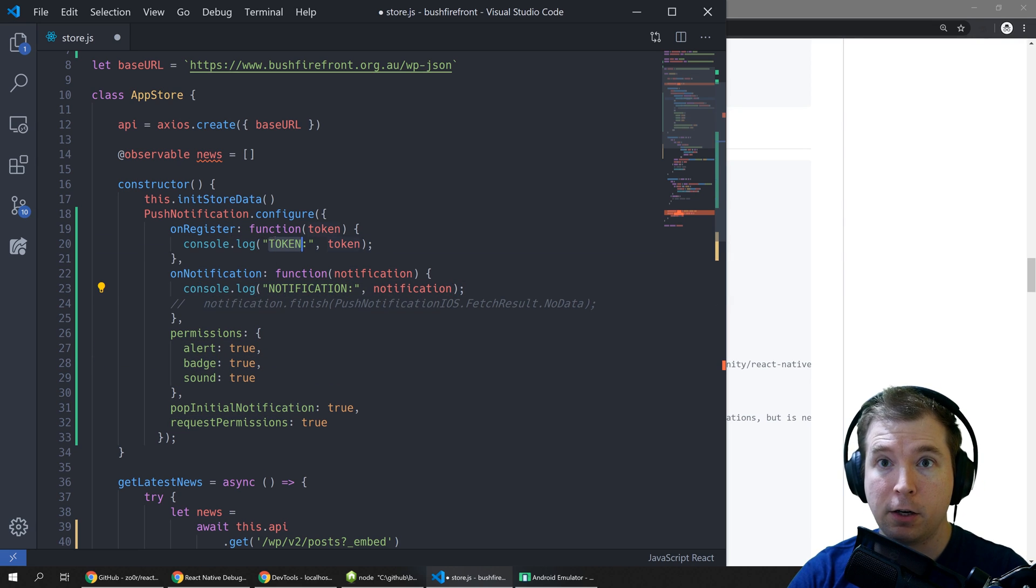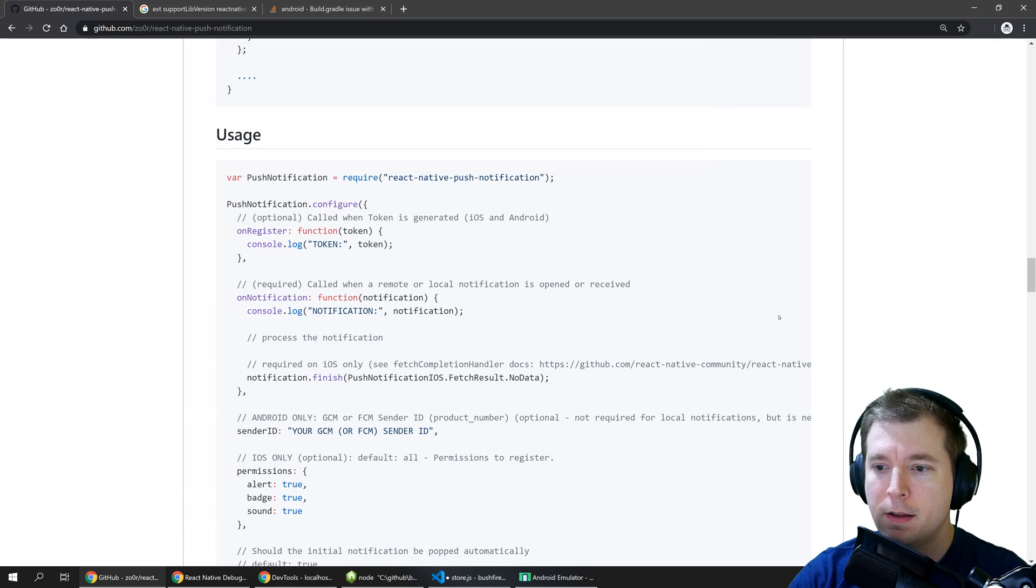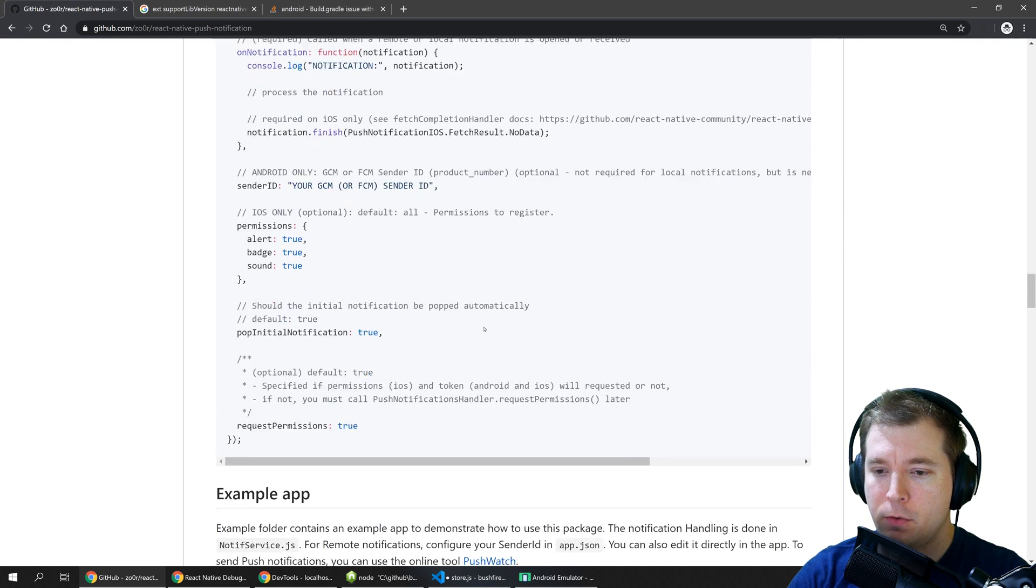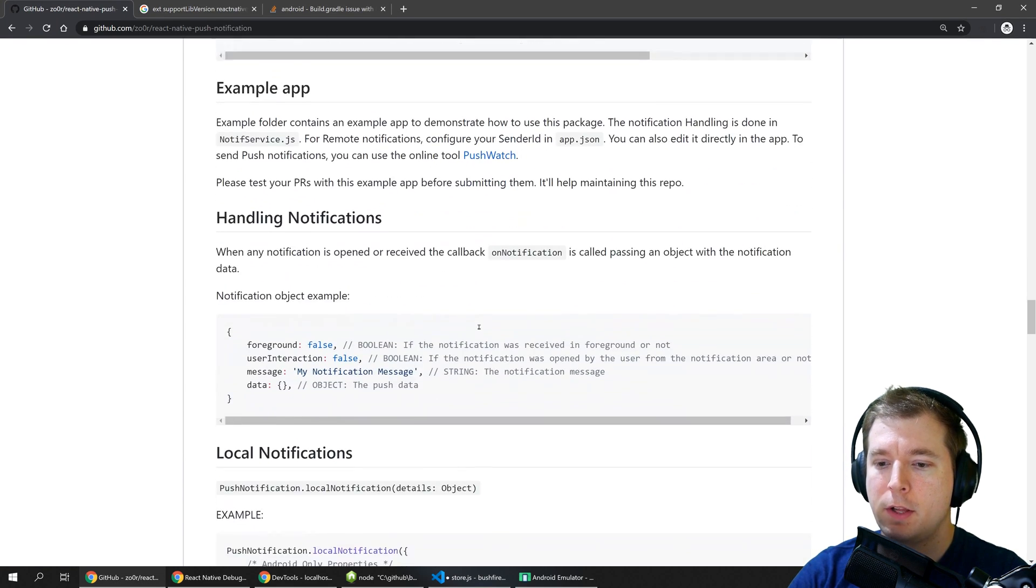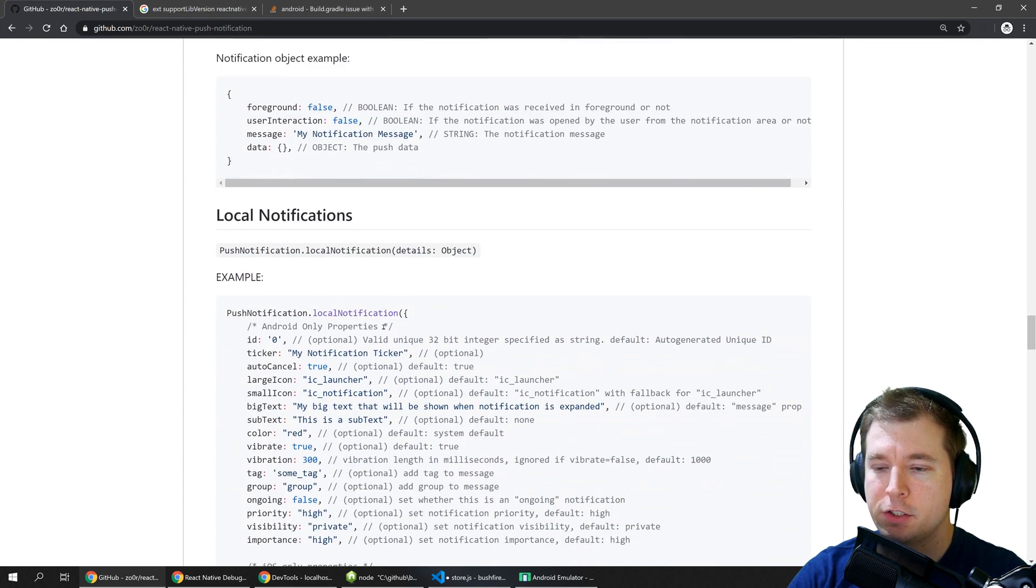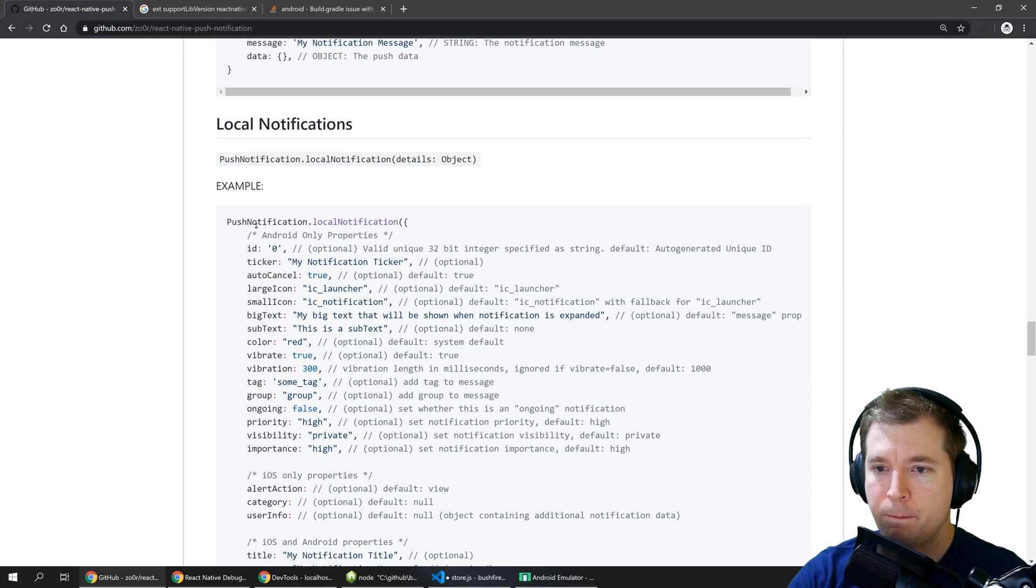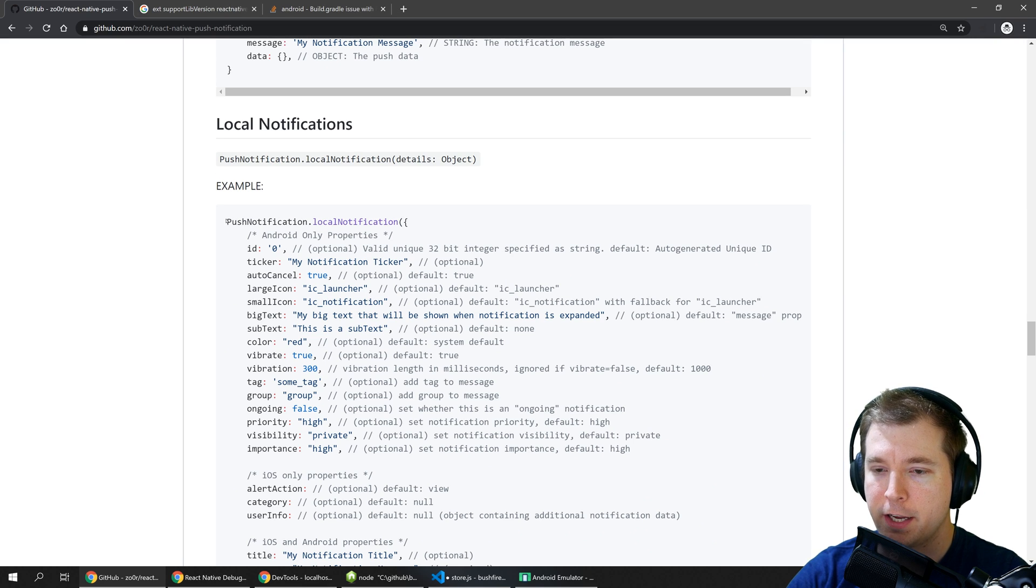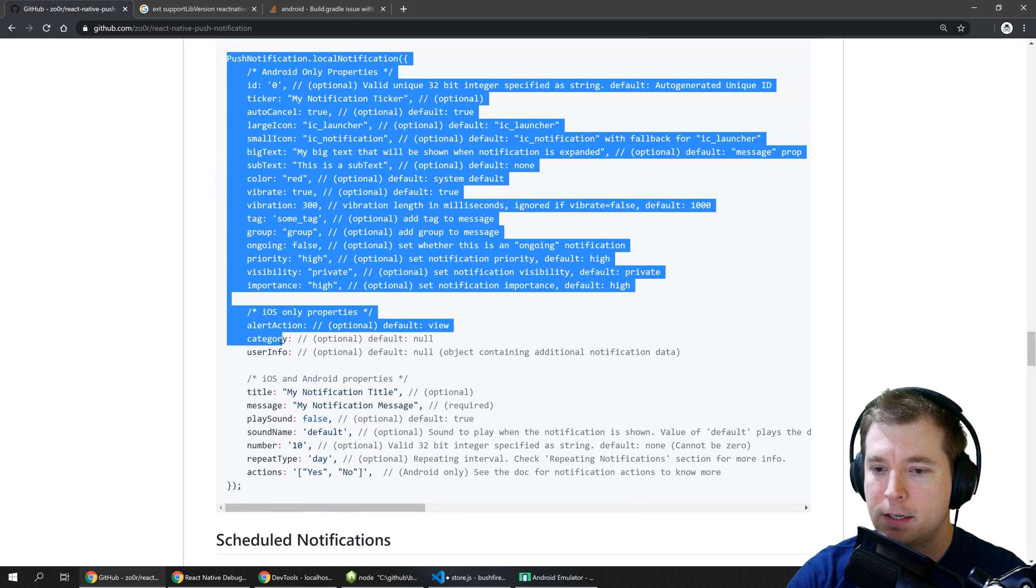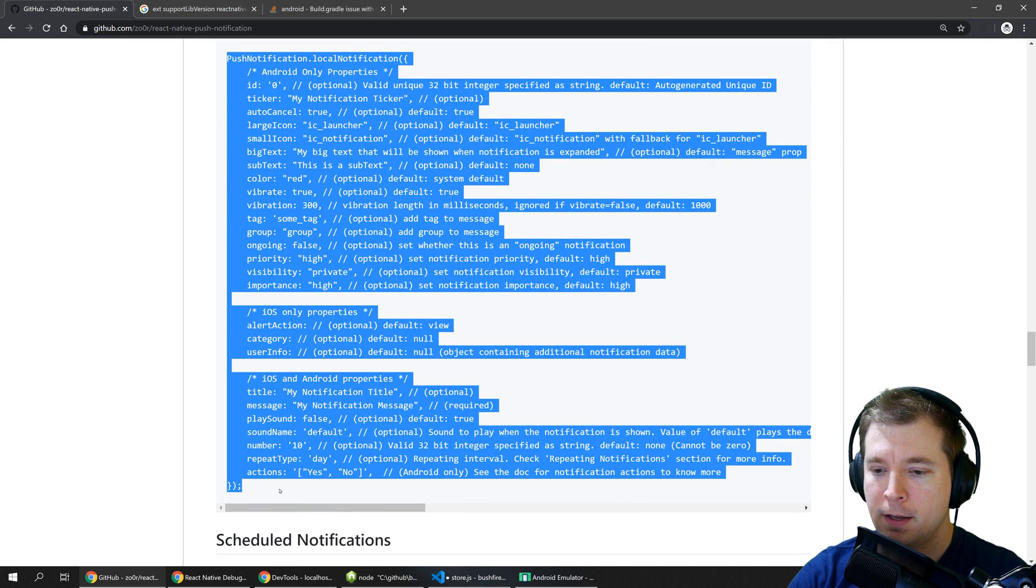We're going to console out any notifications we have as well. Finally we can actually call a push notification by running push notification dot local notification and passing in an object.